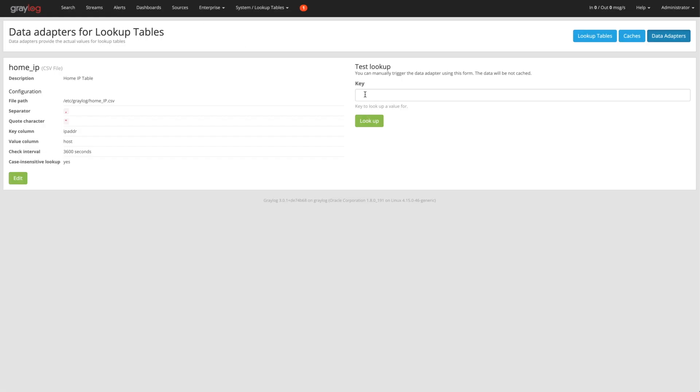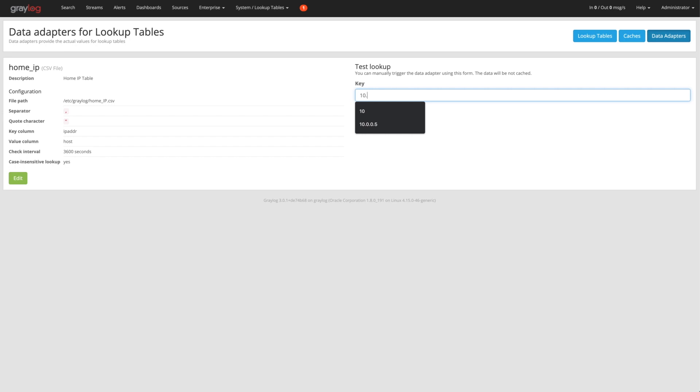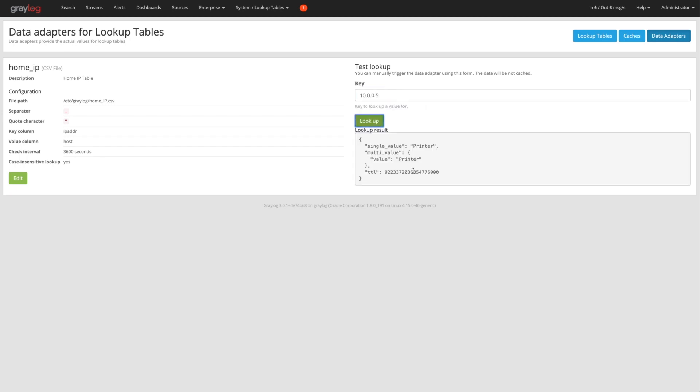I can do a test look up here. If I type in that 5, which is a printer, it's going to come back as a printer. Now with any log message coming in with 10.0.0.5, I can exchange that for a printer if I want to, if I call this lookup table in my processing pipeline.